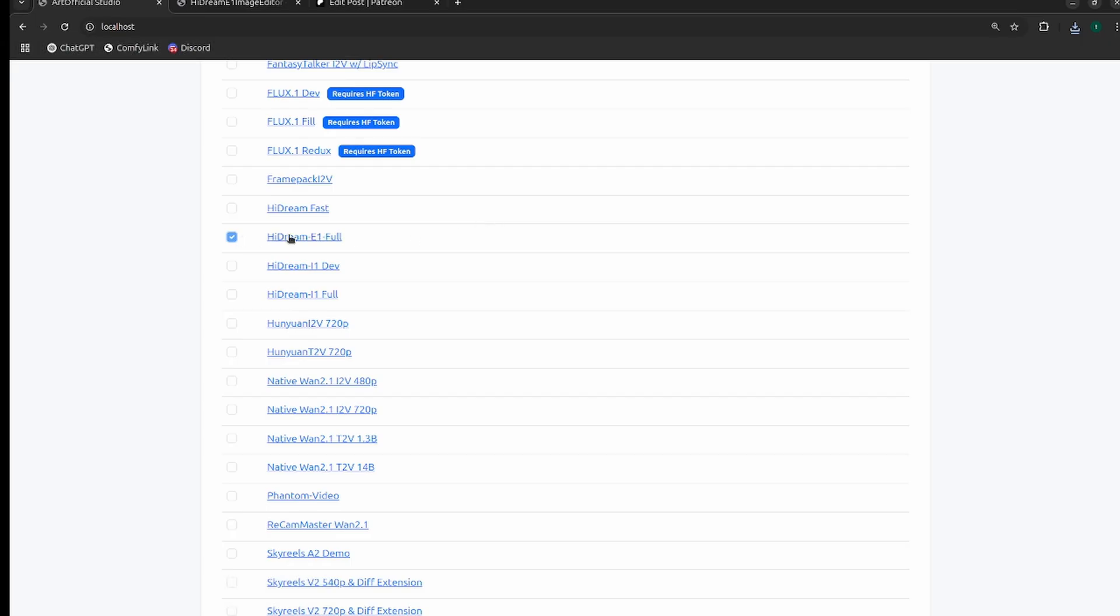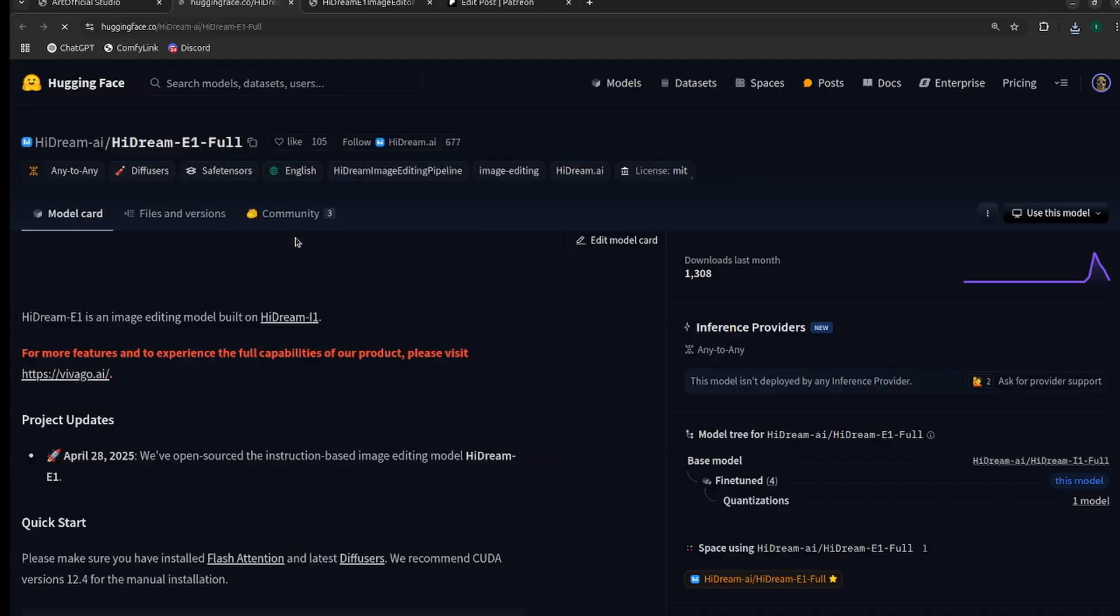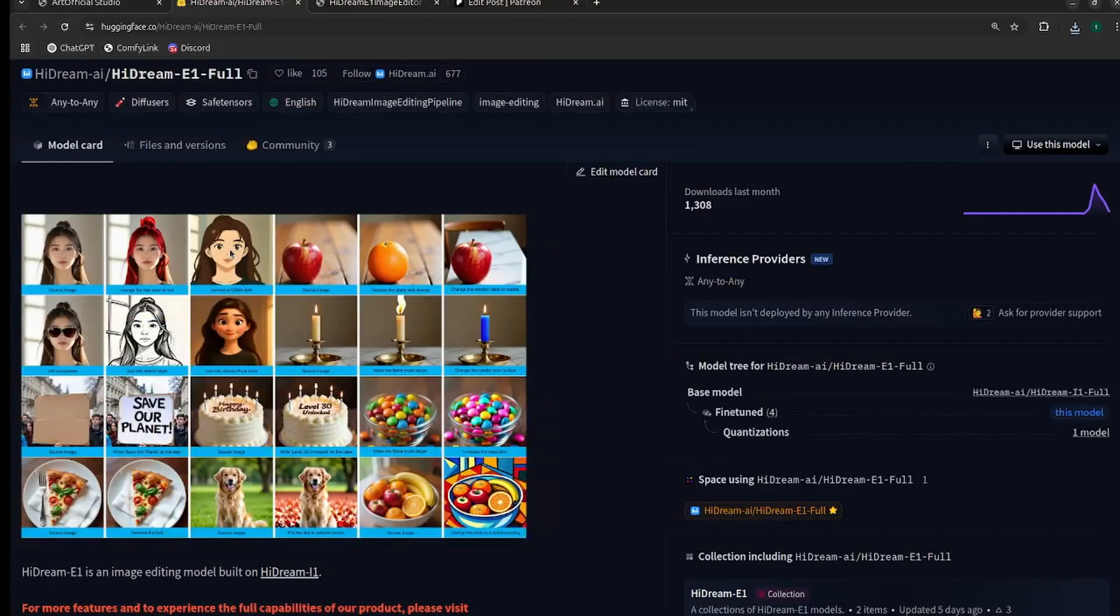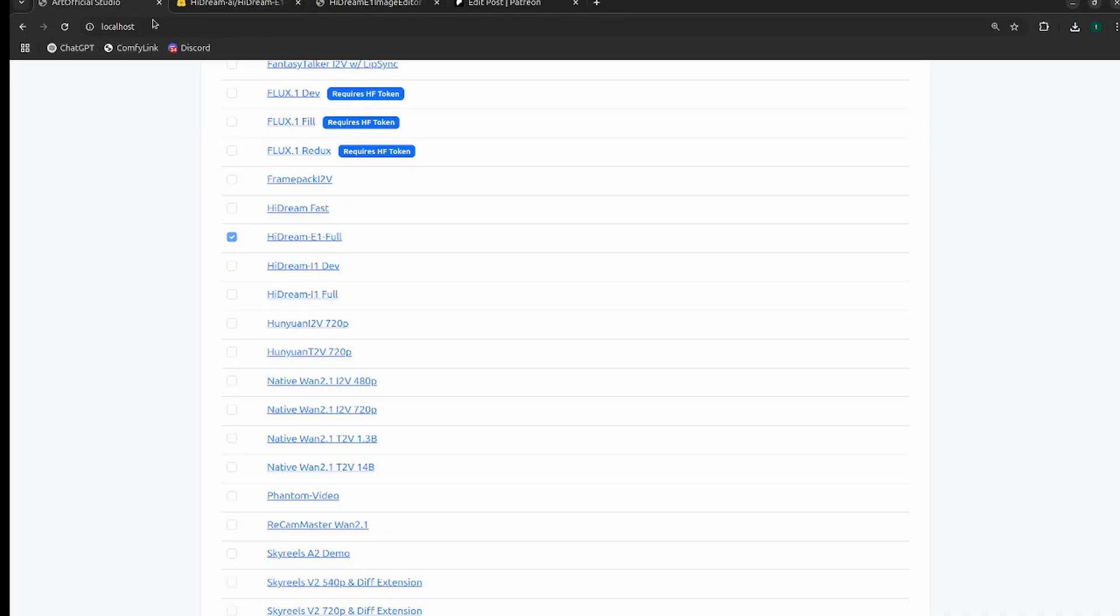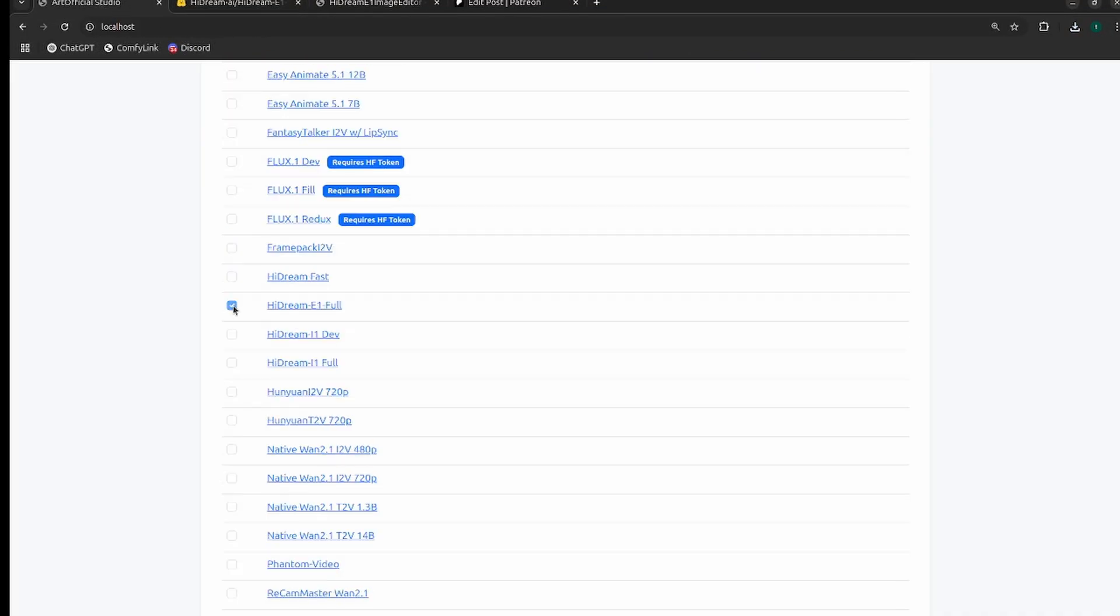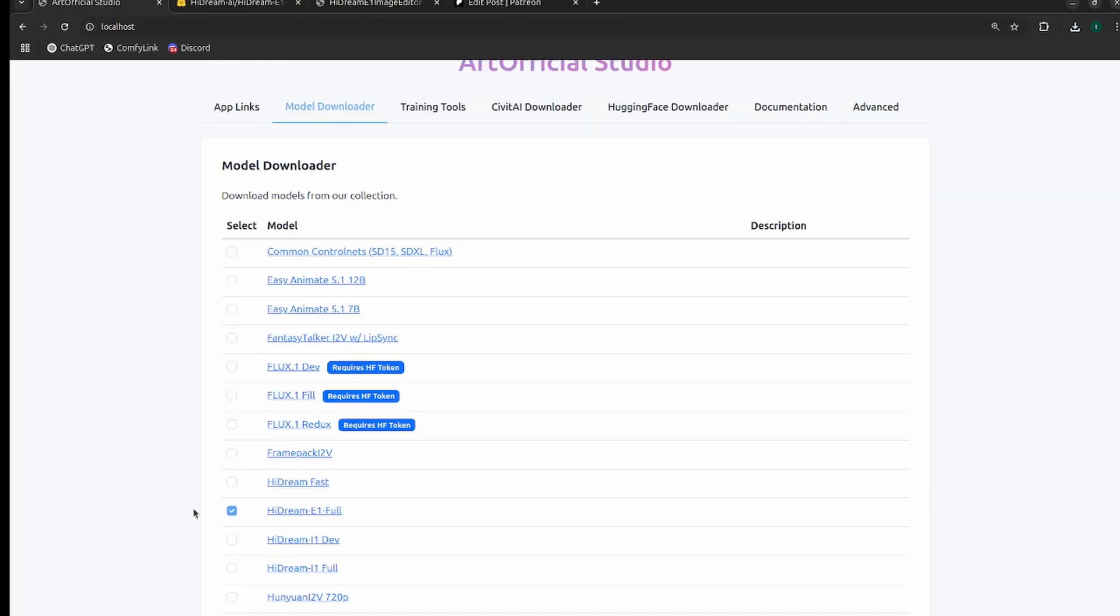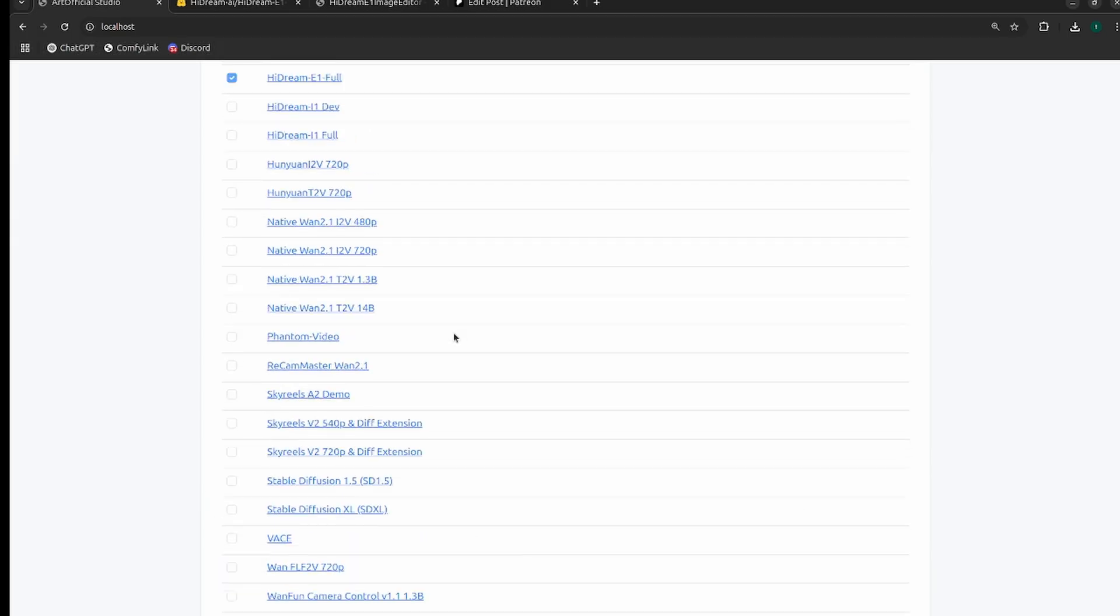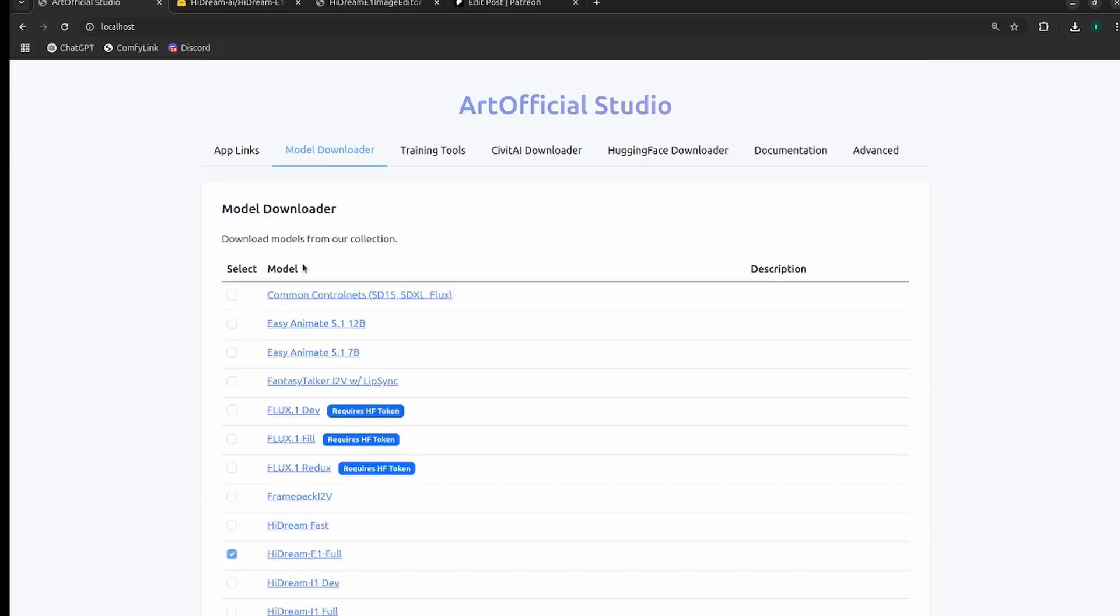The way you use this tool is you just go to the model downloader and you'll see HiDream E1 Full right here. Another cool thing about the app - I have links to all the project pages, so if you want to read a little bit more about the project you can head over there. So just check the box next to the model you want to download and hit download.